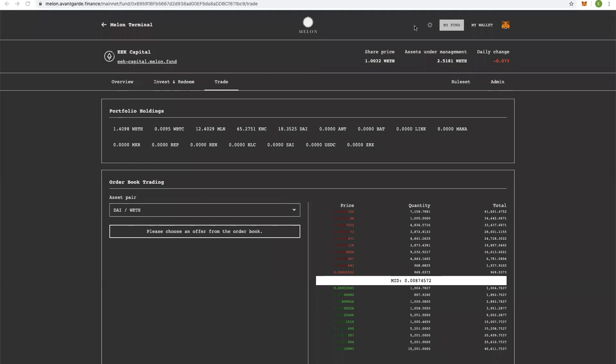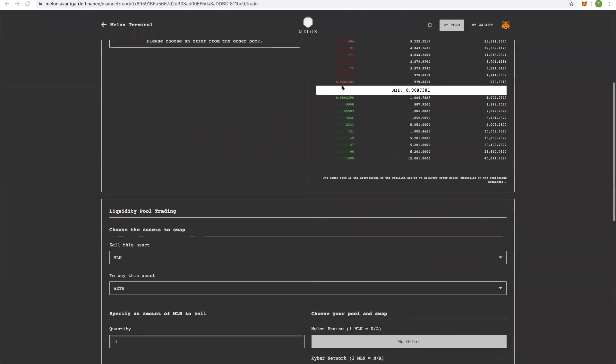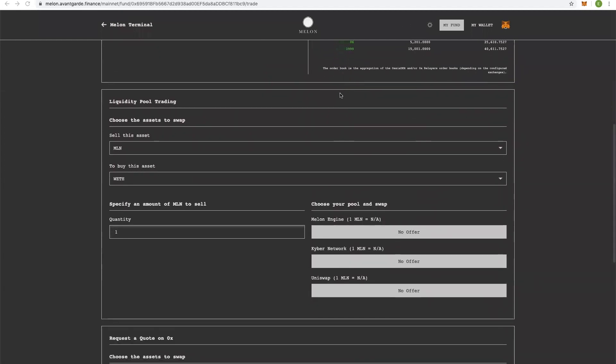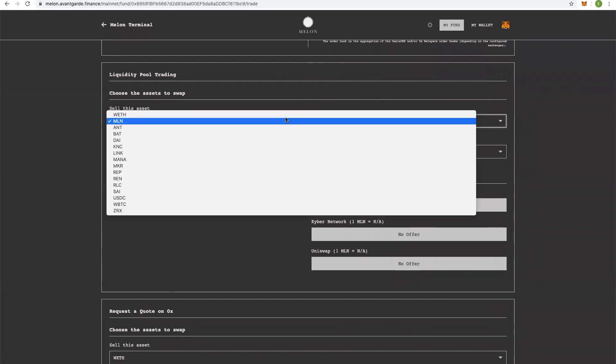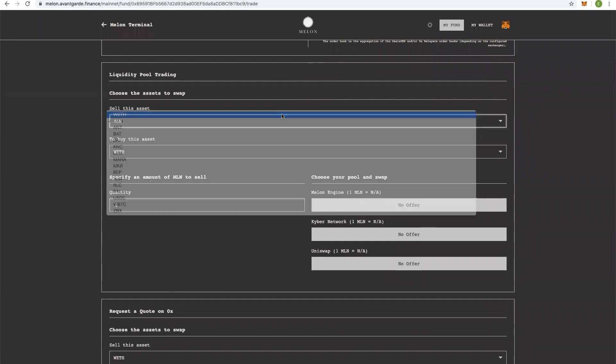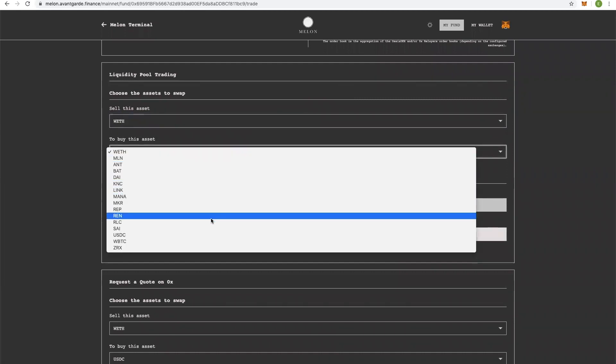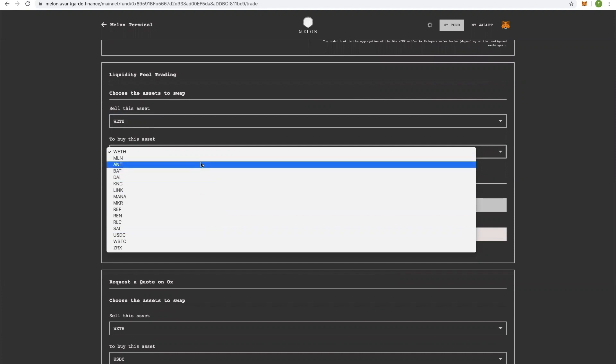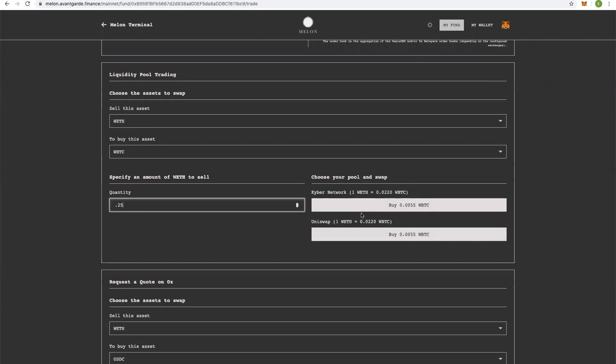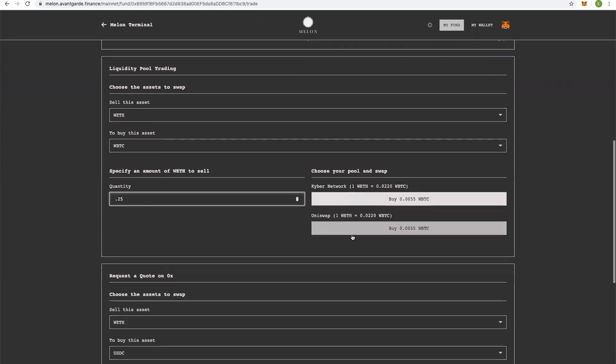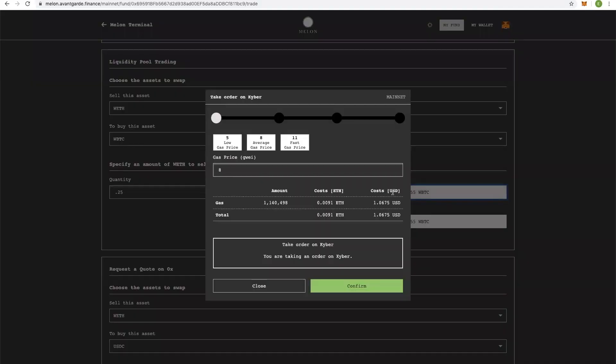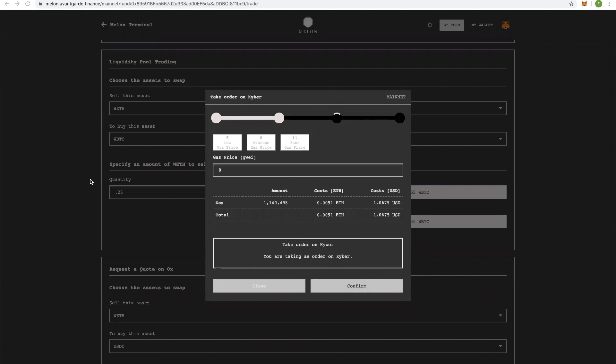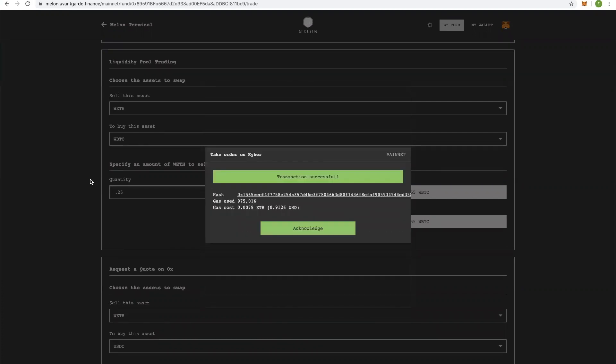I also wanted to show an example of the liquidity pool trading. Everyone's seen an order book before, you know how that works, but I think the Kyber and Uniswap integrations are super cool. So I'm going to sell a little bit of WEF to buy some more Bitcoin. I've got about 1.5 WEF. I'll just sell 0.25. You can see that the rates are identical, so I'll use Kyber. Wait for the transaction to confirm. And there we have it.